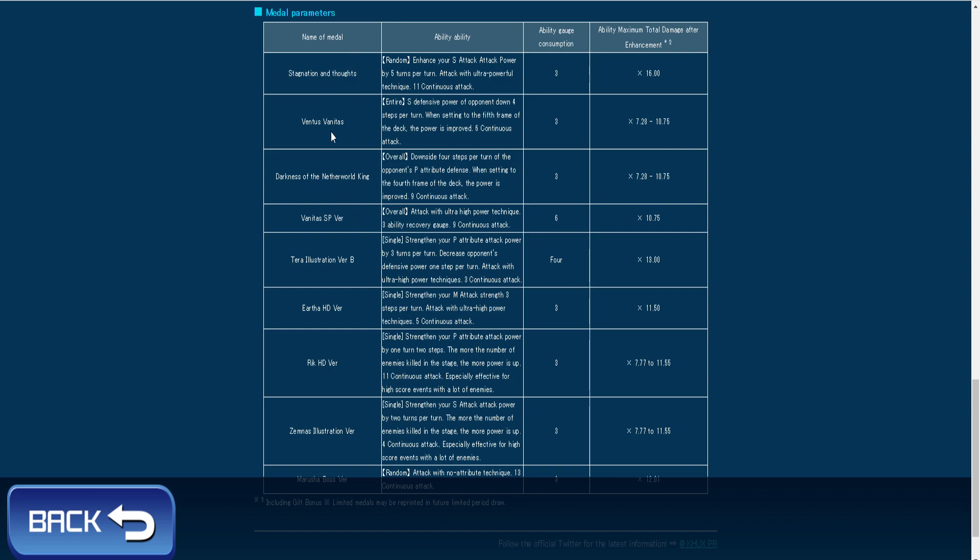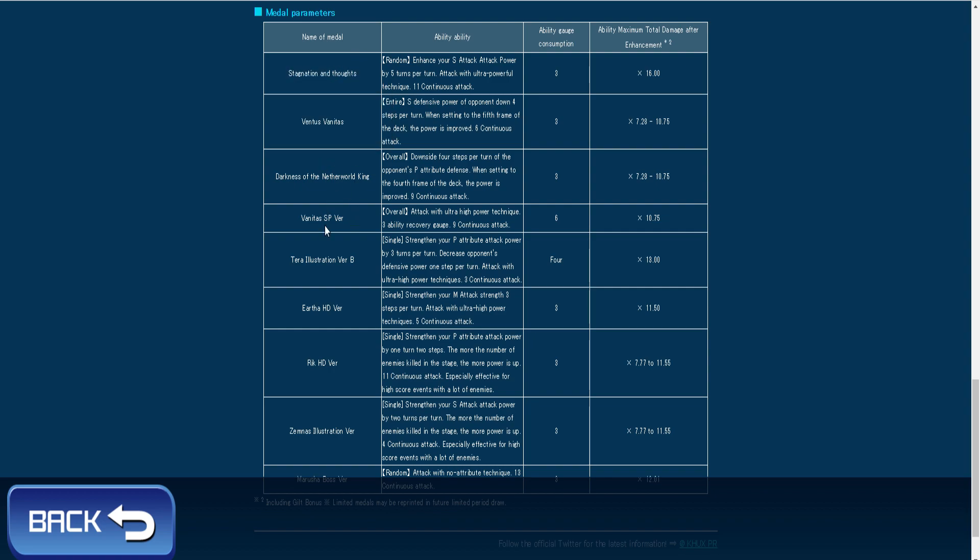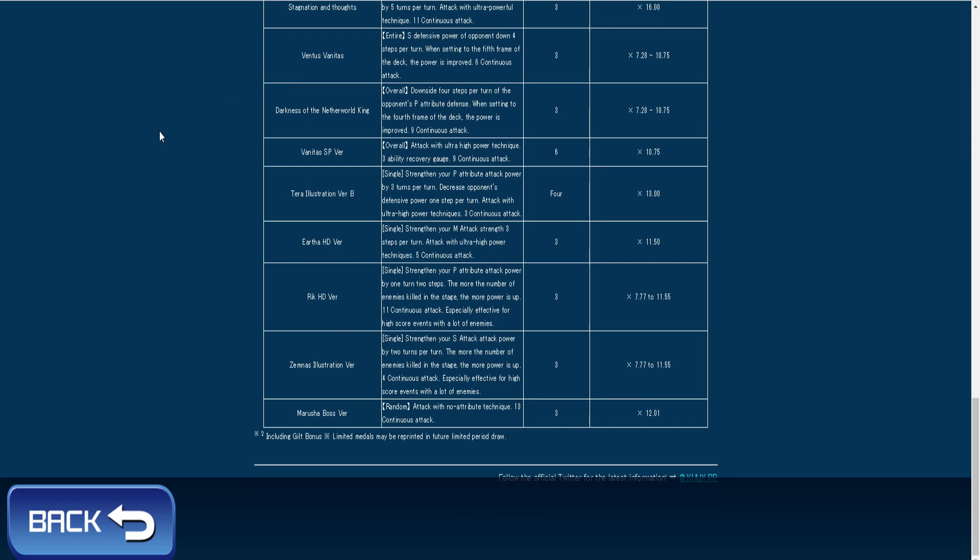So these are all the ones there's Hades, Ventus, Vanitas, Lingering Will, Vanitas SP, Illustrated Namine and all that good stuff all that good stuff.